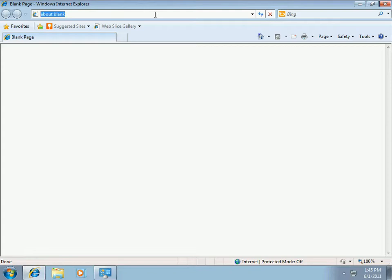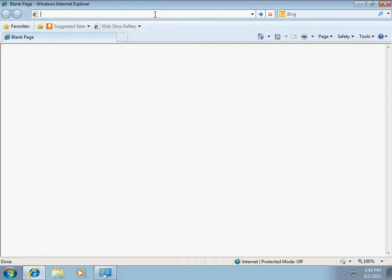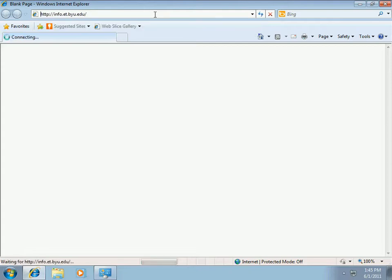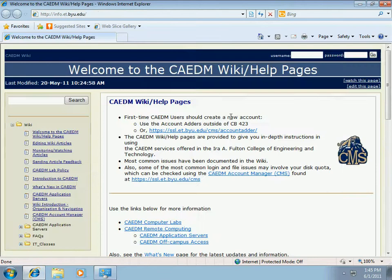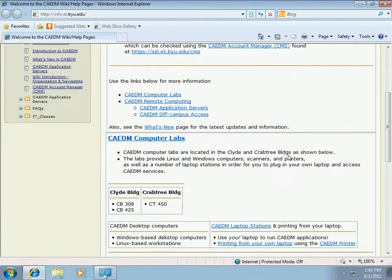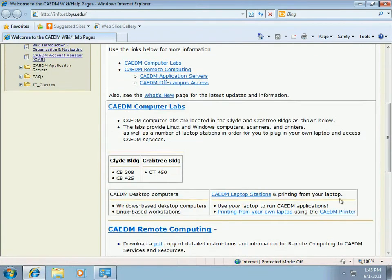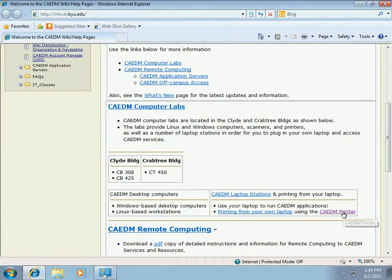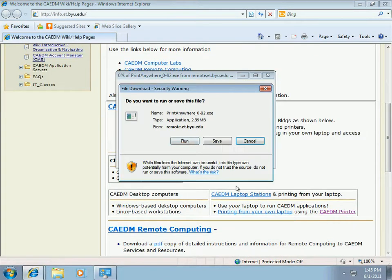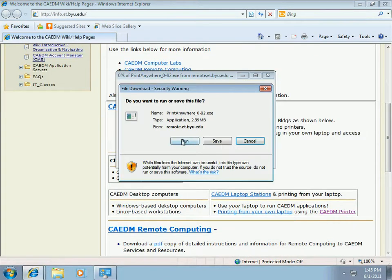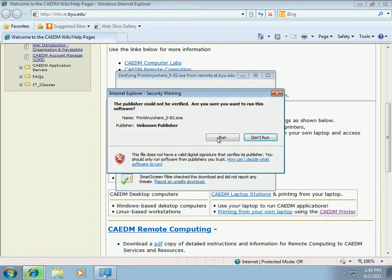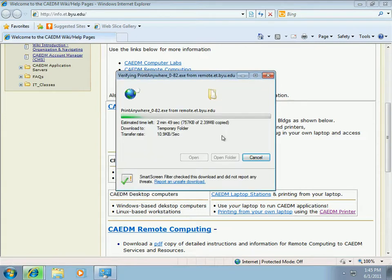I'll start by going to info.et.byu.edu. That's the main page of the CADEM wiki. We'll scroll down and click the CADEM printer link to download the CADEM printer. We'll click run and then run again.